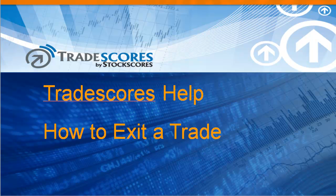But eventually you're going to have to exit the trade. And so in this video, I want to demonstrate how we do that. Let's jump over to Tradescores.com right now, and I'll walk you through the process.